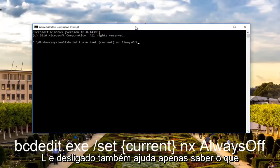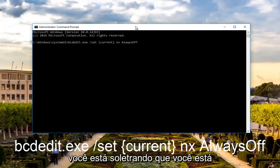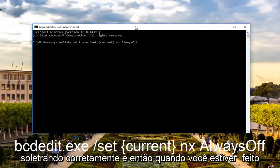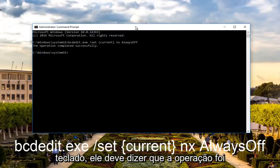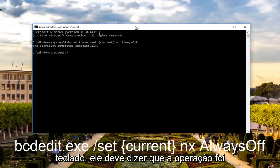It also helps just to know what you're spelling out, that you're spelling it right. And then once you're done doing that, you want to hit enter on your keyboard. It should say the operation completed successfully.